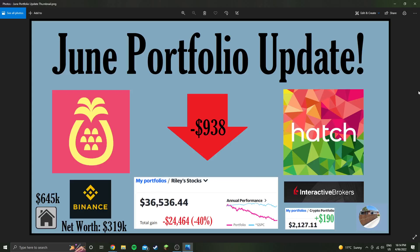Hey guys, welcome into another weekly portfolio update. This is the first update for June and we have hit actually a big number, so we're down 40% on my initial investment. I've put $61,000 into this stock portfolio and I'm down $24,464, which is 40%.